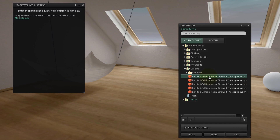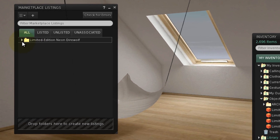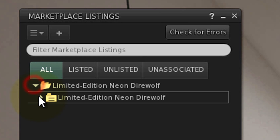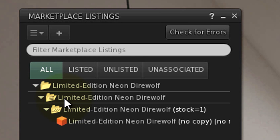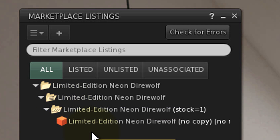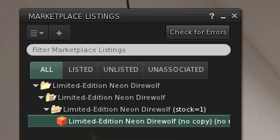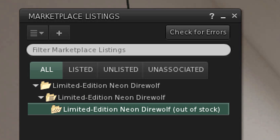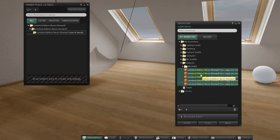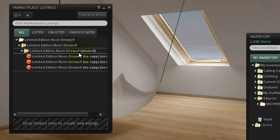When you drag a no-copy item into the Marketplace Listings window, it's placed into a stock folder — shown with a grid of dots — one level deeper than a version folder. A stock folder is used for a limited stock of no-copy items, hence the name. Once a no-copy item is sold, it's gone from your inventory. Stock folders also show the number of items they contain next to their names.